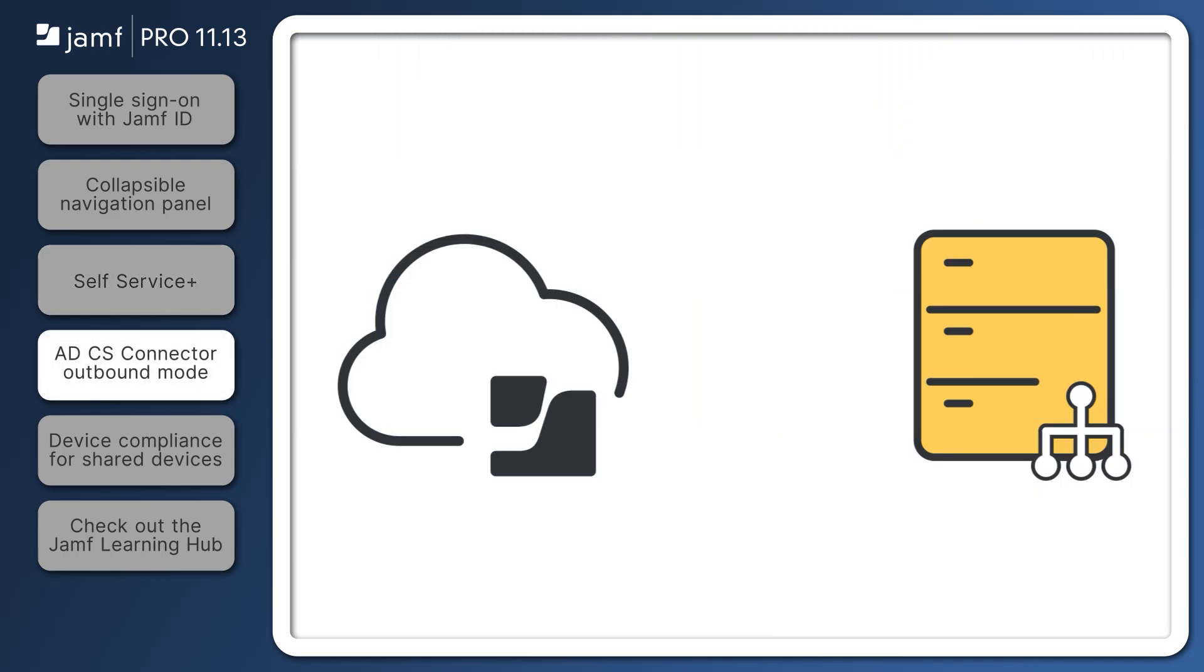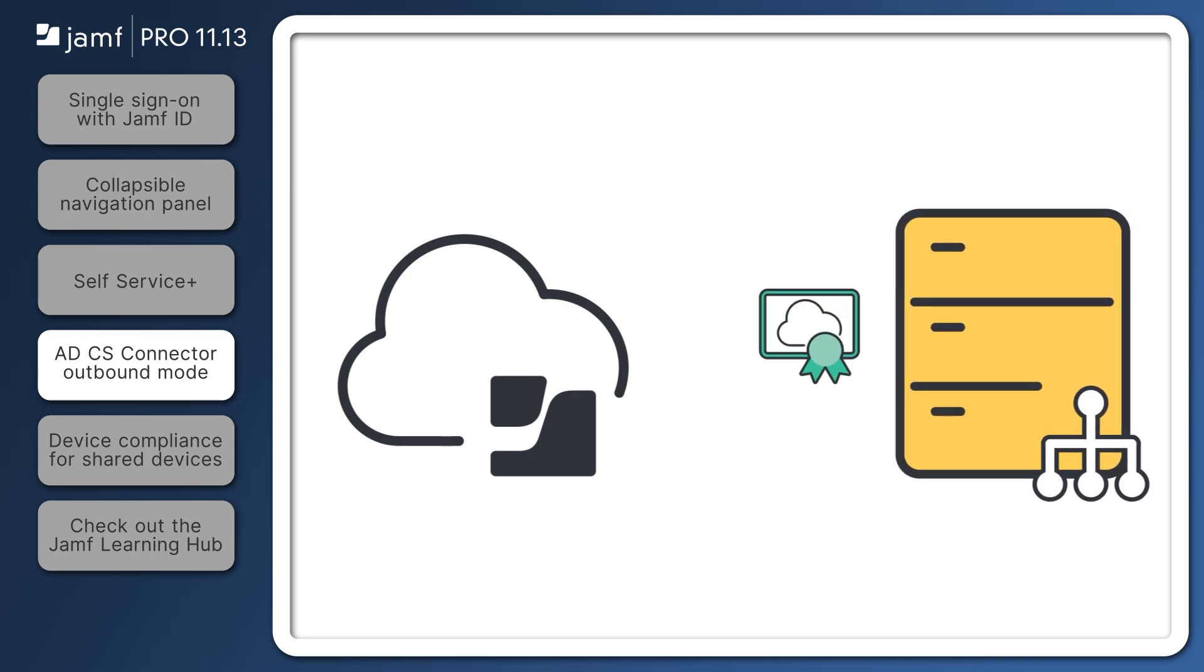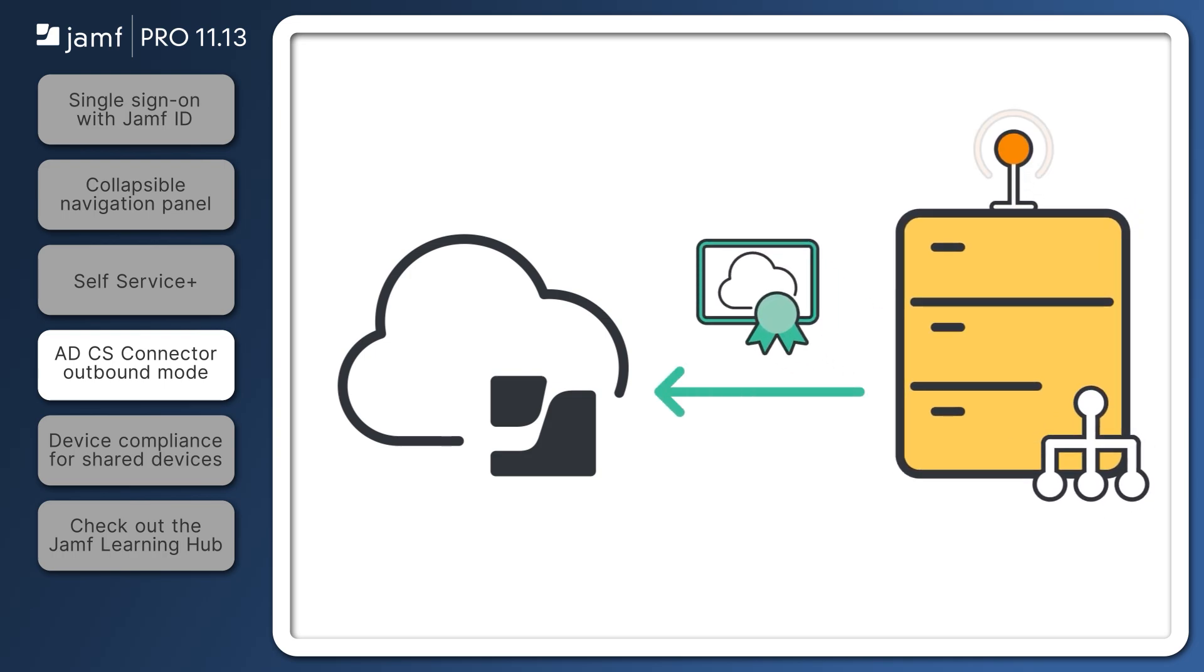For organizations who are currently using or would like to use an internal certificate authority for issuing certificates to devices, the Active Directory Certificate Services ADCS Connector provides that capability.